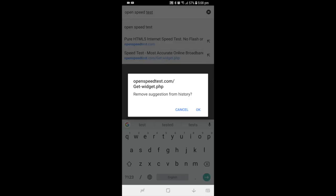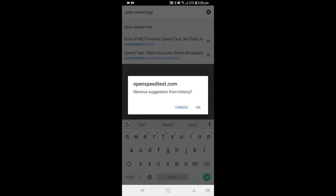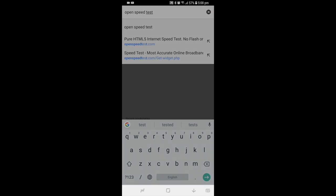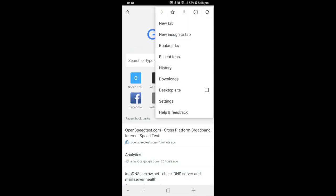And remove from search suggestion history, just click OK. Tap and hold on each and every URL and it is asking you to remove the suggestion from history and click OK. Another thing you can do is go to history.